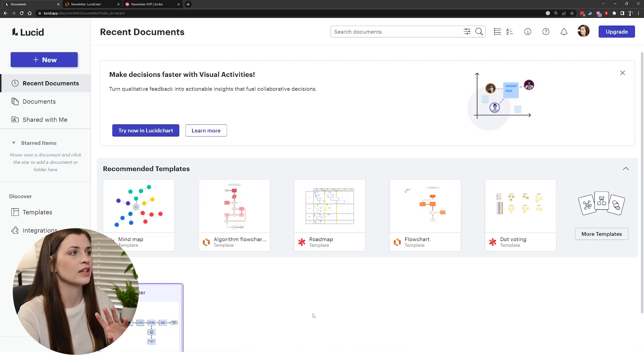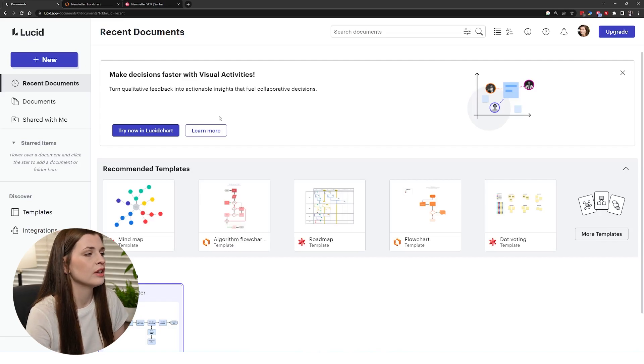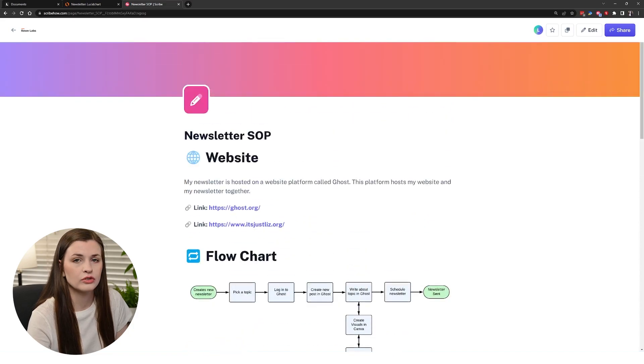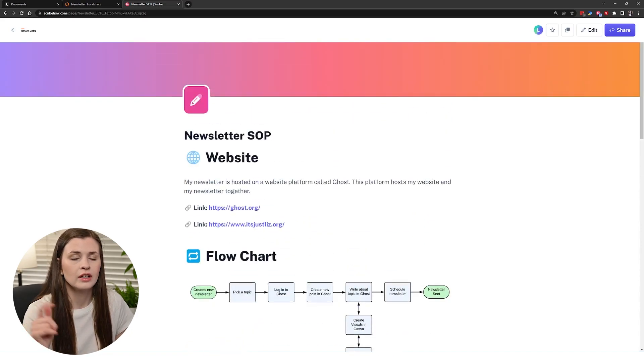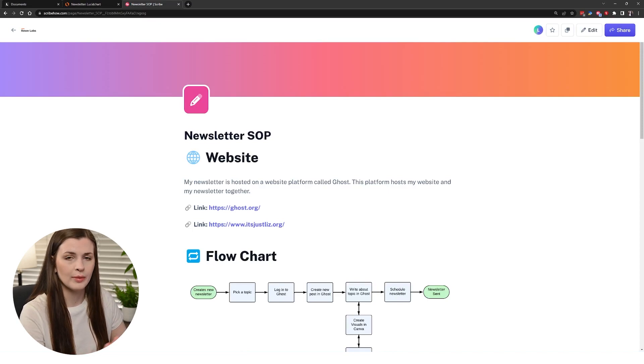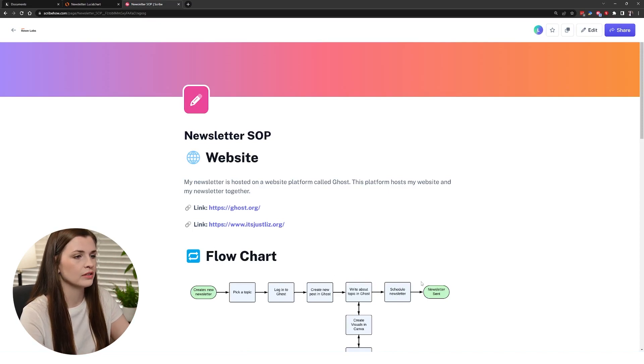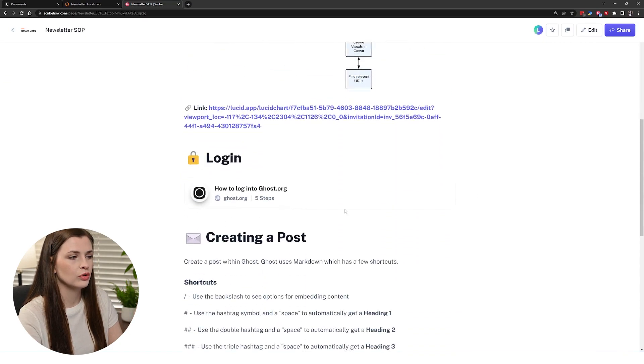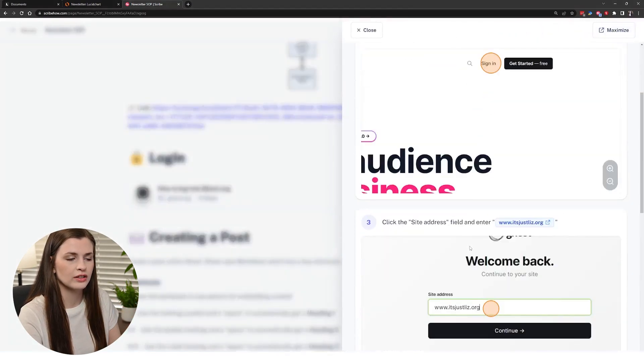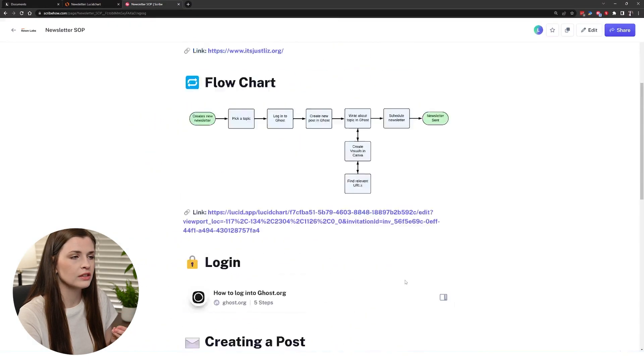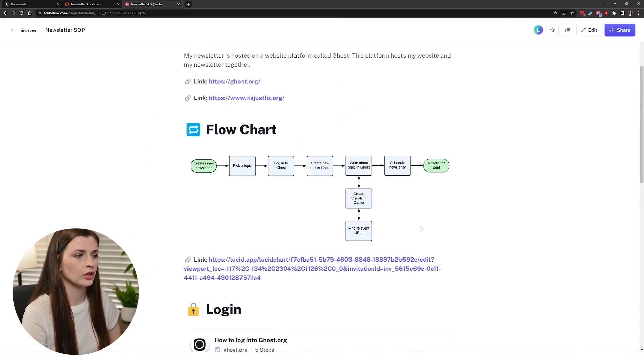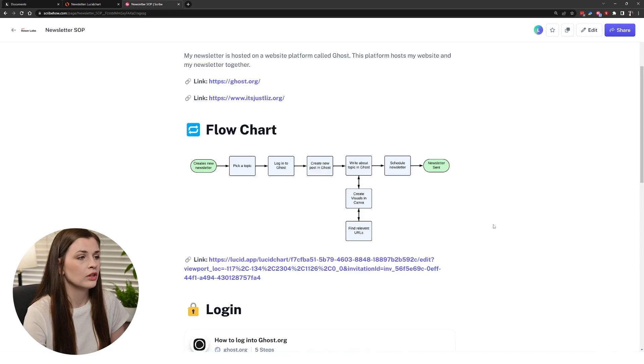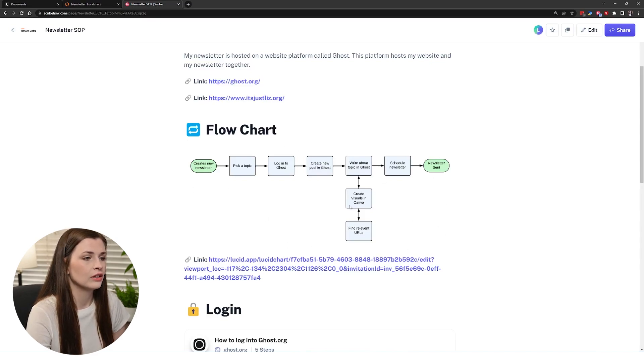I have an SOP on Scribe which I will also link the video below for that because I did a whole review on Scribe Pro. I pay like 20 dollars a month for this software in particular, but it allows me to basically film and make screenshots of step-by-step guides on how to do things. I wanted to make a flowchart for how I create a newsletter.